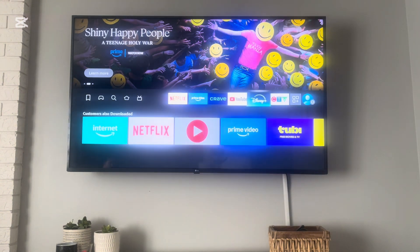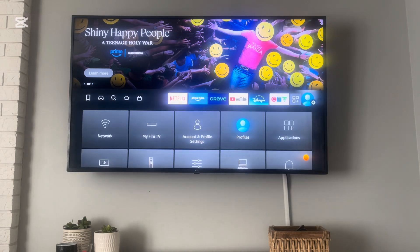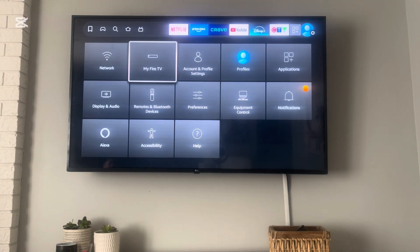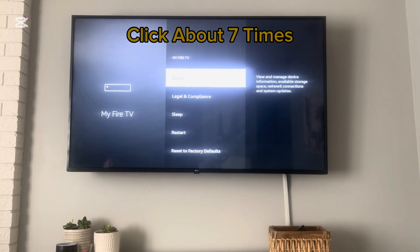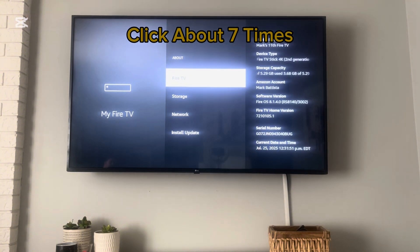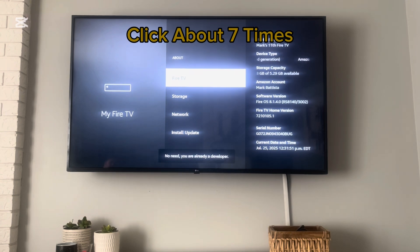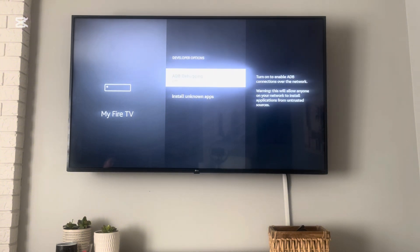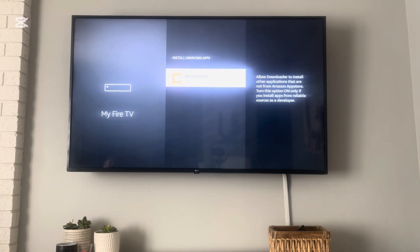We're going to go all the way to the right to the gear, then go down into My Fire TV and click on it about seven times. The first time we click it, it'll bring us to the developer screen, and we keep clicking until you have no steps left and you're already a developer. Then click back once, go to Developer Options, down to Install Unknown Apps, and turn that on.